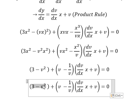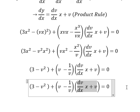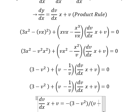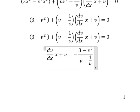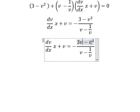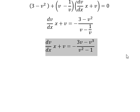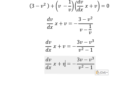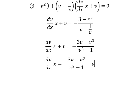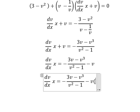Next, I will move this term to the right, then we divide both sides by this expression. Next, I need to multiply by v on the numerator and denominator. Then I will move v to the right.